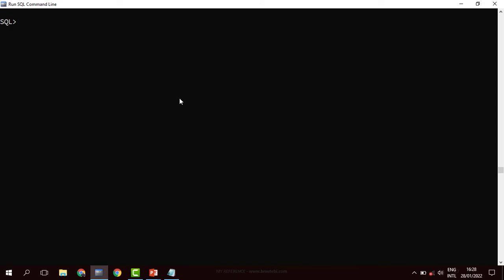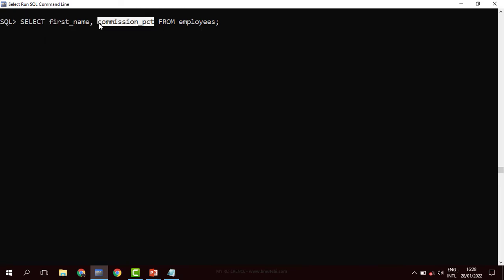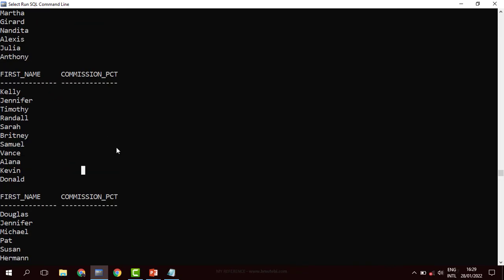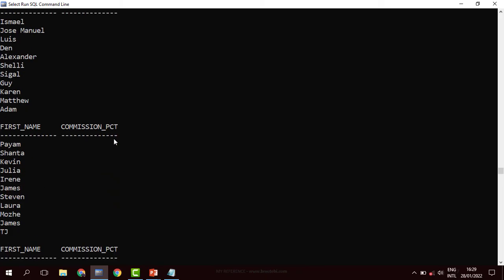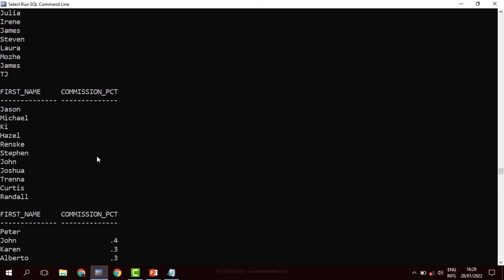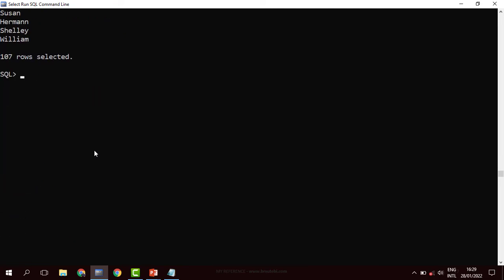With the null handling functions, we have two of them: NVL and NVL2. For instance, we have this commission percentage. Some employees do not earn a commission. What we are going to do for any employee who doesn't earn a commission, we are going to give him a commission using NVL. Indeed, some people don't get a commission, but some do.